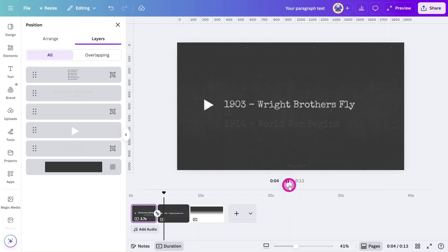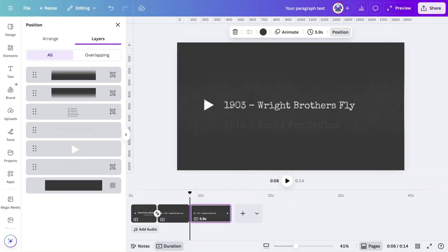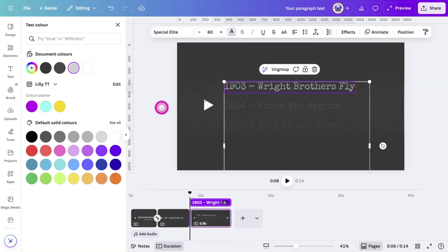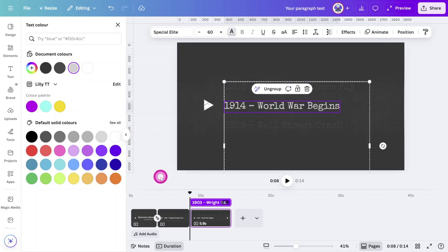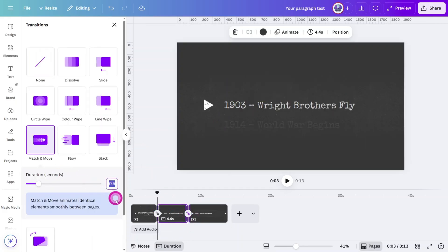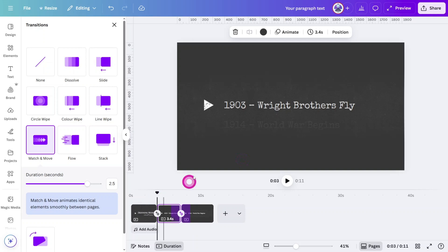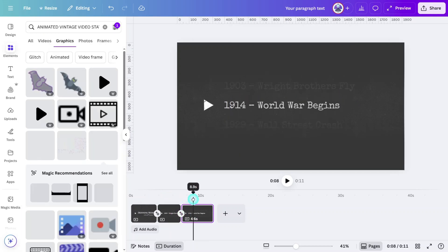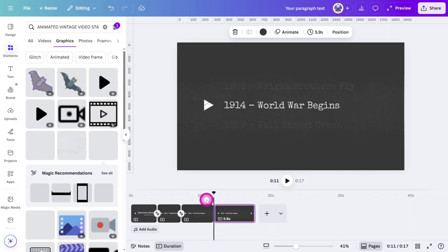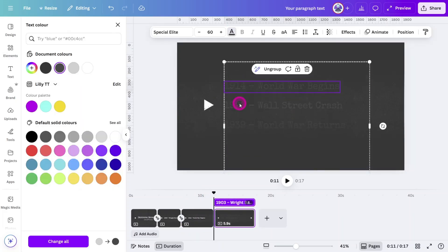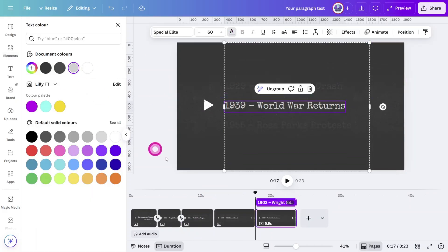Nice. Duplicate page 2, position the next chapter to line up with the arrow and change the colors of both text layers like so. Set a match and move transition at a 2.5 duration. We can make more adjustments to the page and transition duration when we do the sound design later. Repeat this process until you have completed the full chapter timeline.